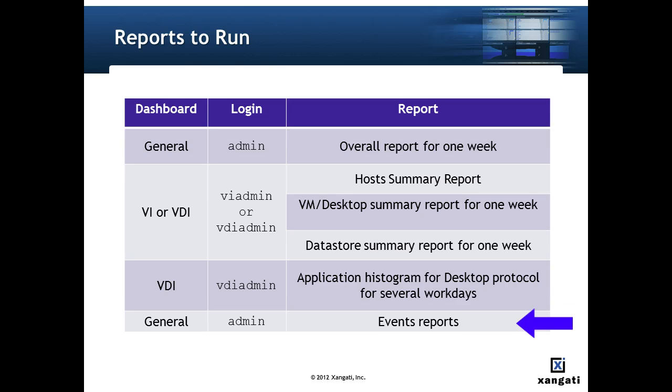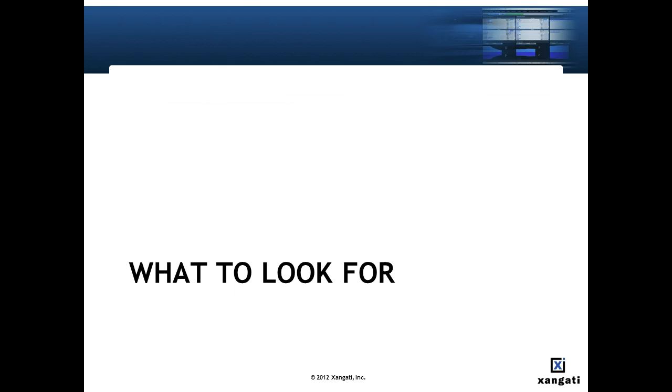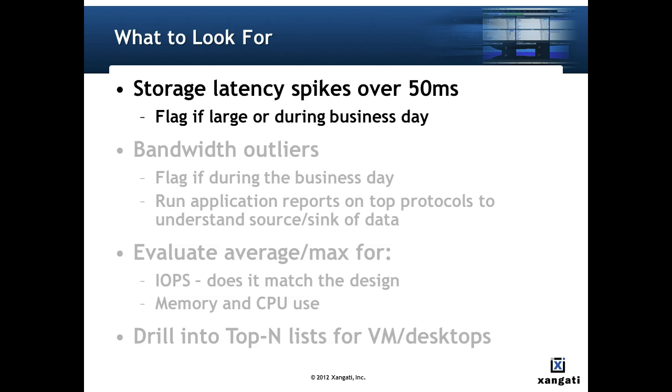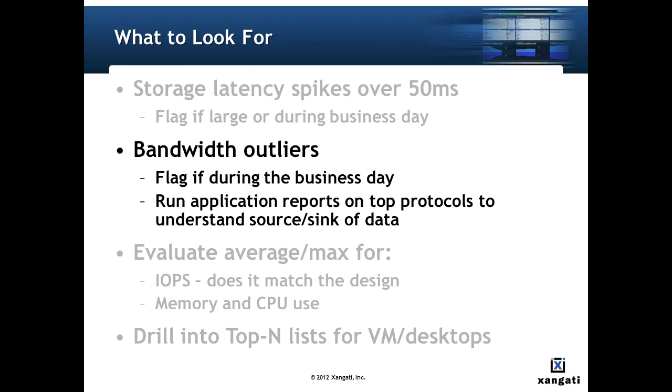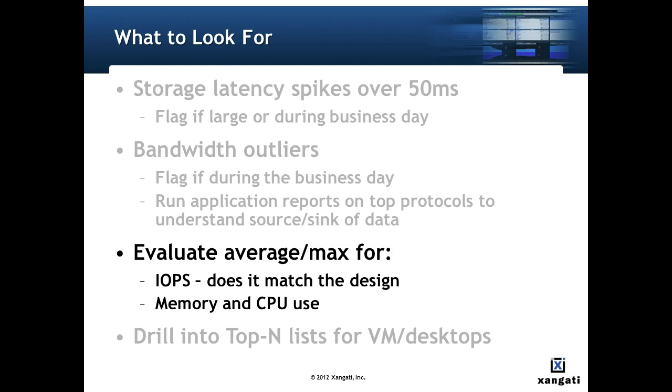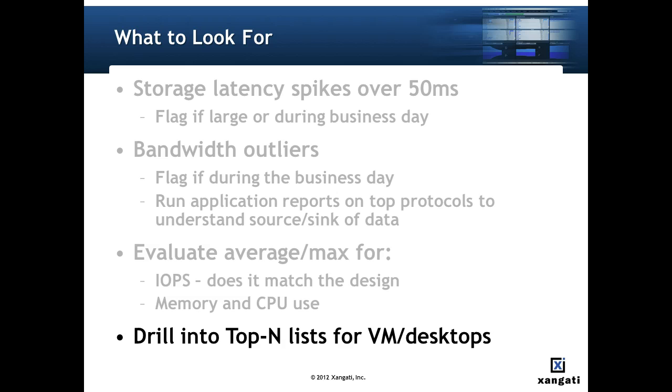And then look again at the general dashboard to run an events report to understand if there's any events that you should follow up on. And here's some of the things to look for. Certainly storage latency spikes over 50 milliseconds and be sure to flag those if they're during the business day. Bandwidth outliers flag if again if they're during the business day and run an application report on the top protocols to understand the source and sink of the data and if these make sense. Evaluate the average and max values for the IOPS for the different data stores. Does it match the design? And certainly for memory and CPU use across the hosts and the VMs. And then drill into the top end list for the VM desktops. See if you understand the applications and the load balancing opportunities as you look at the utilization of the VMs and the desktops.